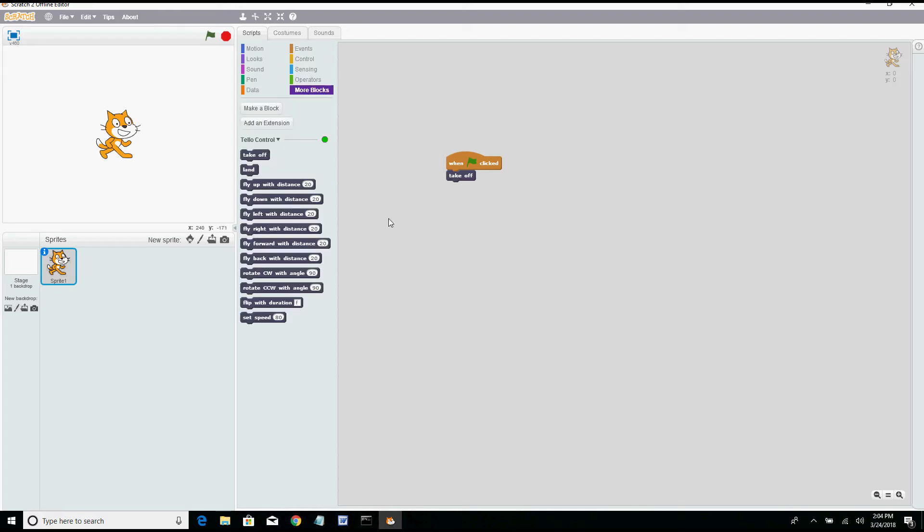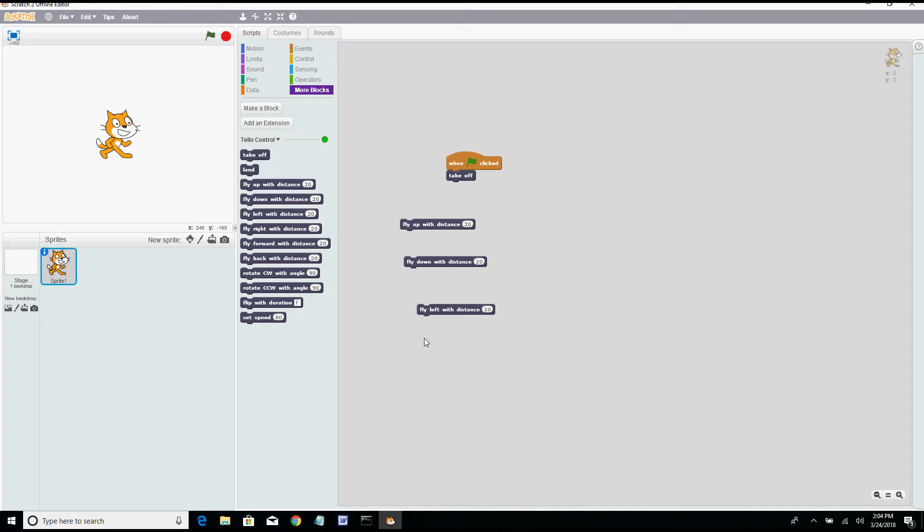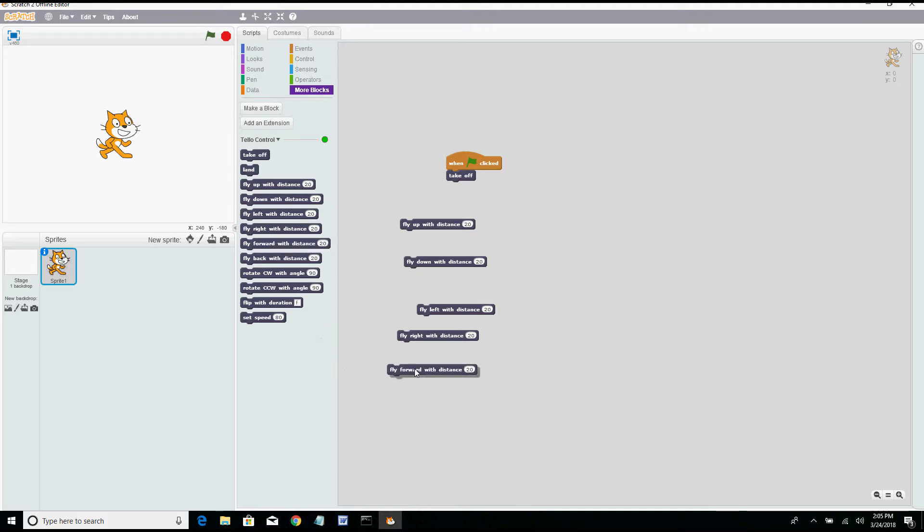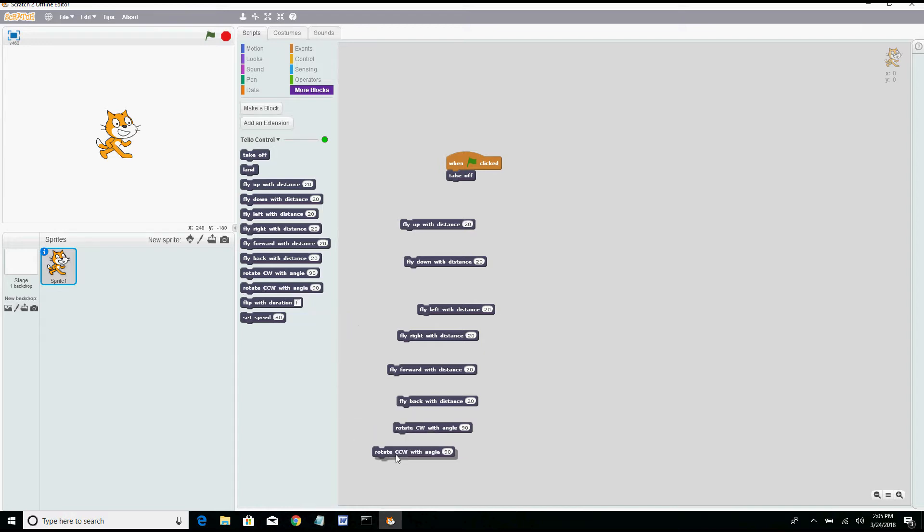Now we'll go back to more blocks. You're going to want to put all the commands that will help you control, so you'll want to be able to fly up, you'll want to be able to fly down, you'll want to be able to fly left, fly right, and fly forward, and fly back. And you can even choose the counter clockwise and clockwise options. We're going to put flip. I'm not going to mess too much with the speed.